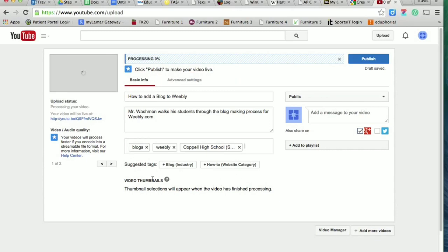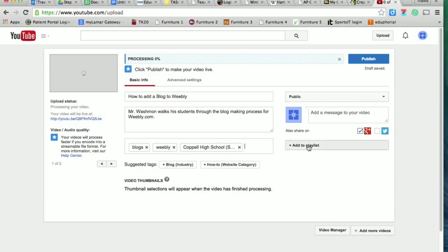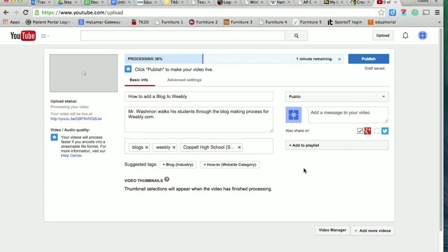So those are the three things on this page that I always want you to do. Remember to leave it public. Over here, if I ever ask you to add it to a particular playlist, which I may do at some point, all you're going to do is click on that add button, type in the name of the playlist I give you, and it will add it automatically.